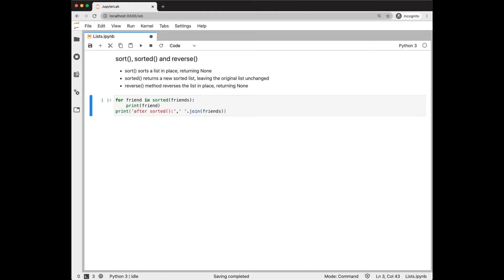Next we look at the sort, sorted, and reverse methods. Sort will sort the list in place, returning none. Sorted returns a new sorted list and leaves the original list unchanged. Reverse will reverse the list in place, returning none.